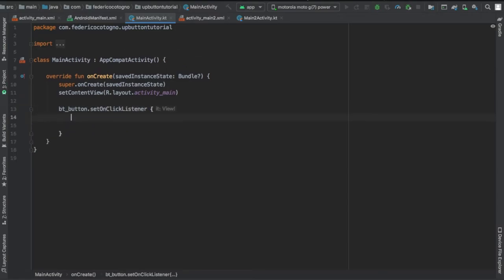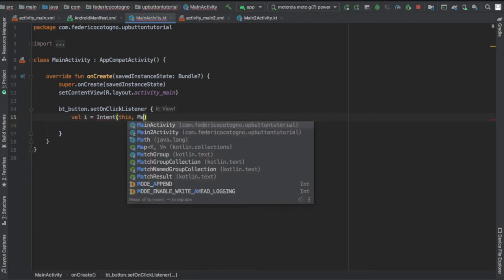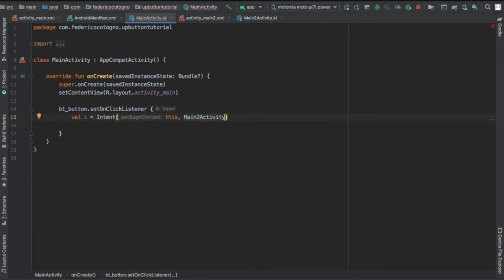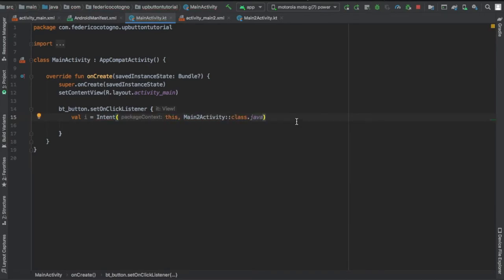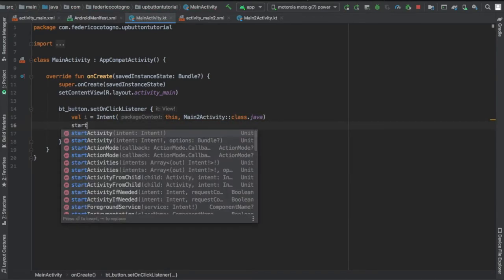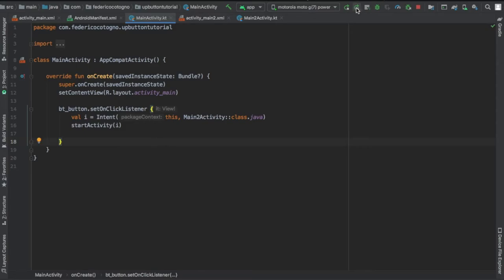We're going to create an intent with the context of this and let it open our main to activity, and then we're going to start the activity.